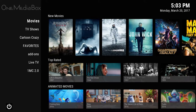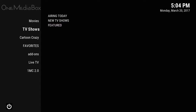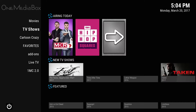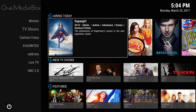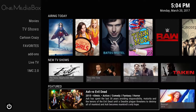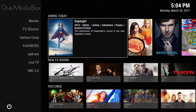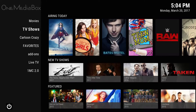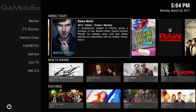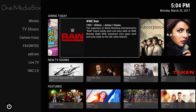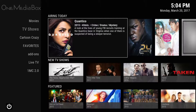That's what most people want to watch. So now we're going to go to TV shows, and what we have here is airing today, new TV shows, and featured TV shows. Now when you click on a TV show — for example, let's check Quantico, my favorite.